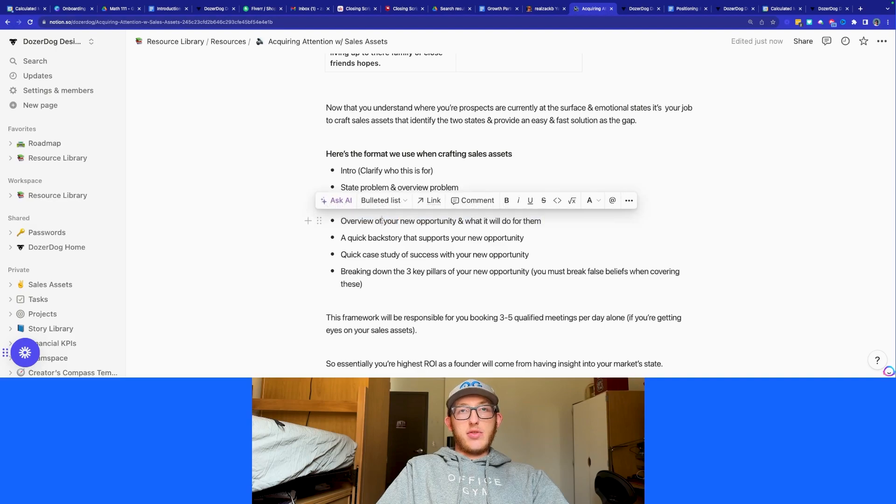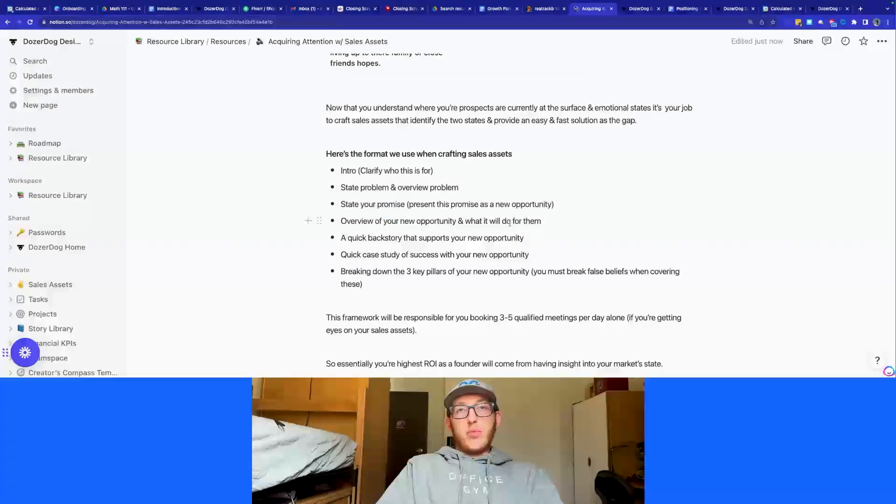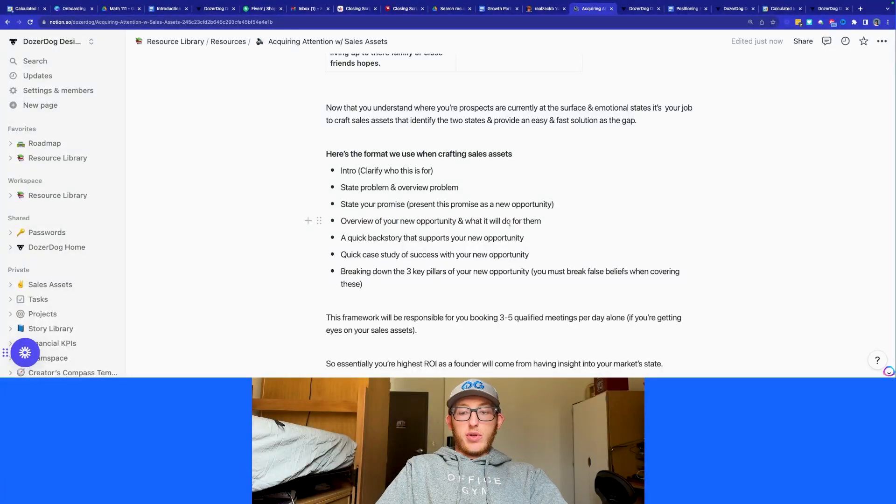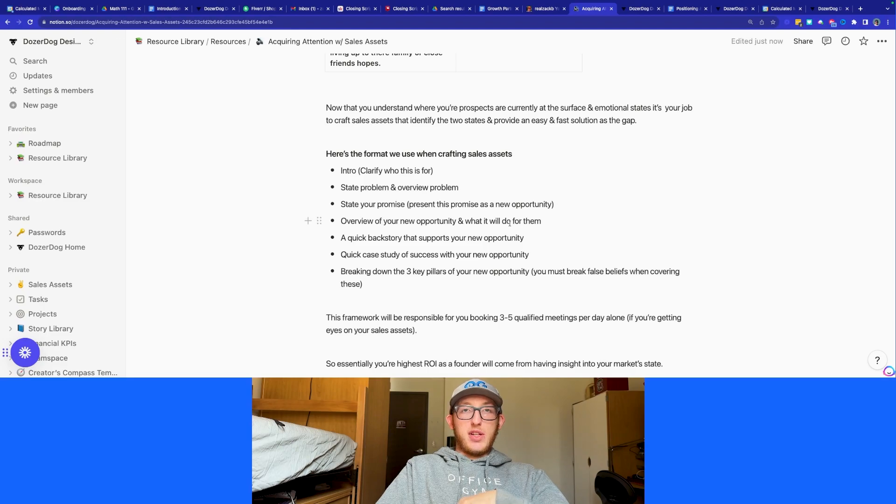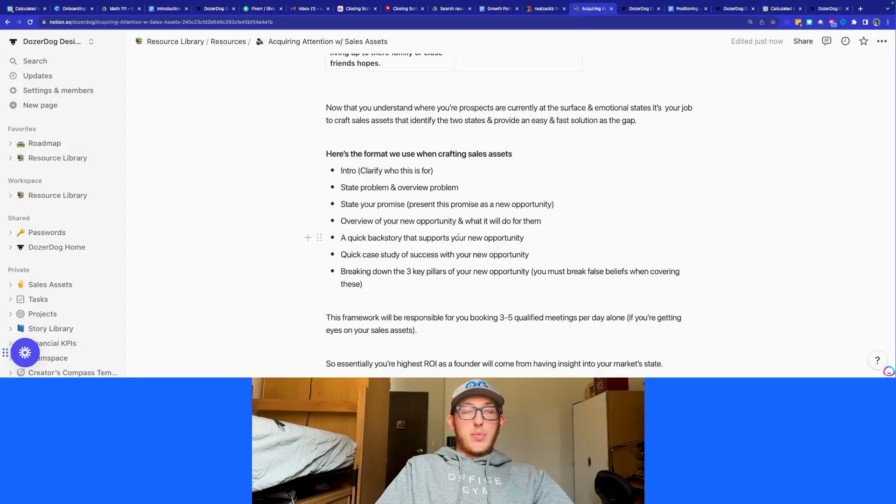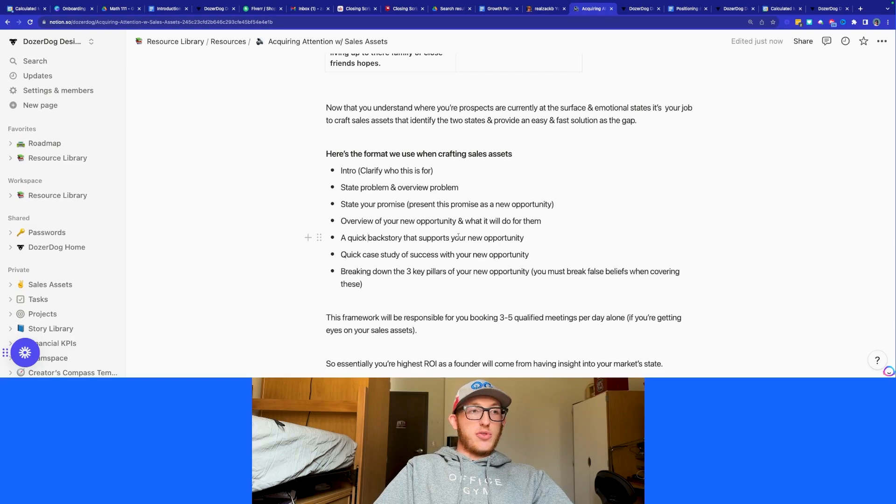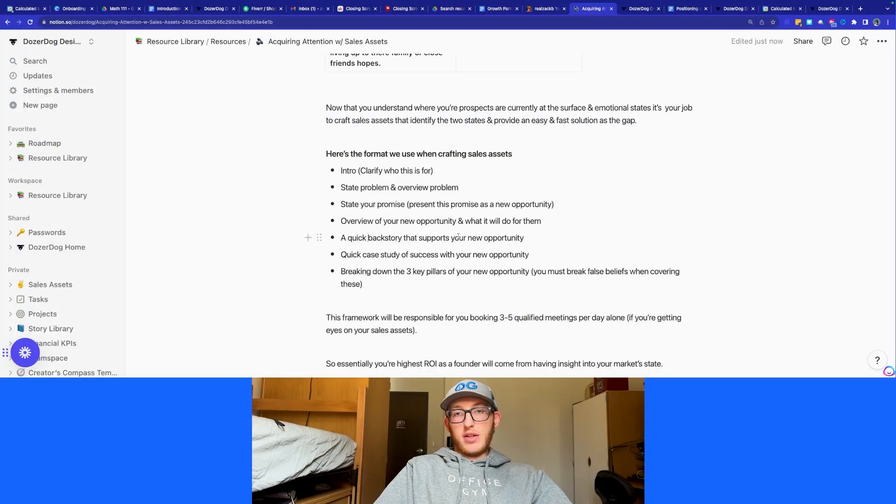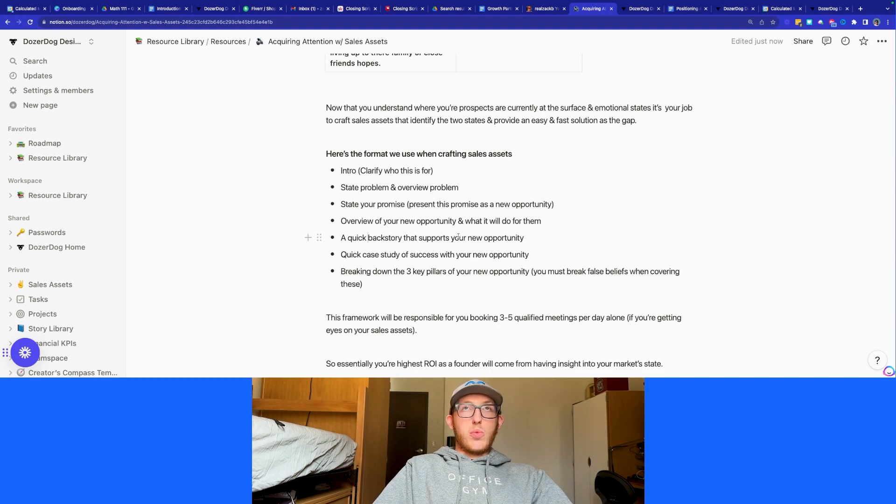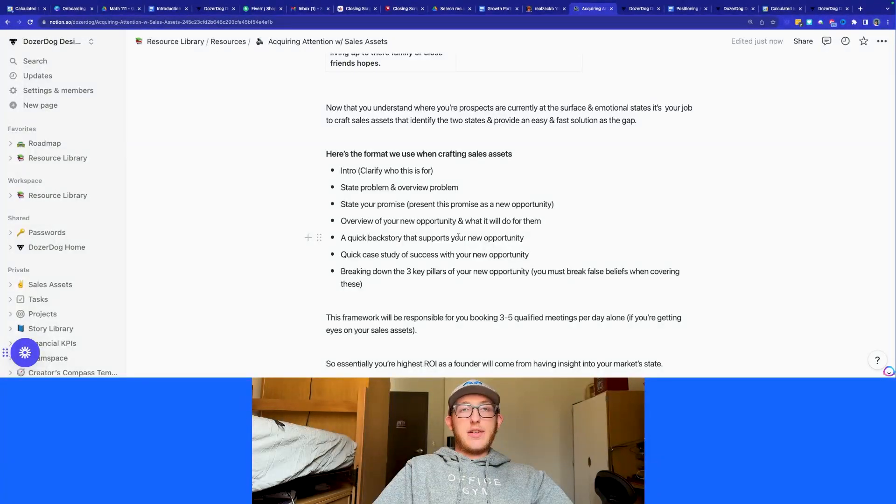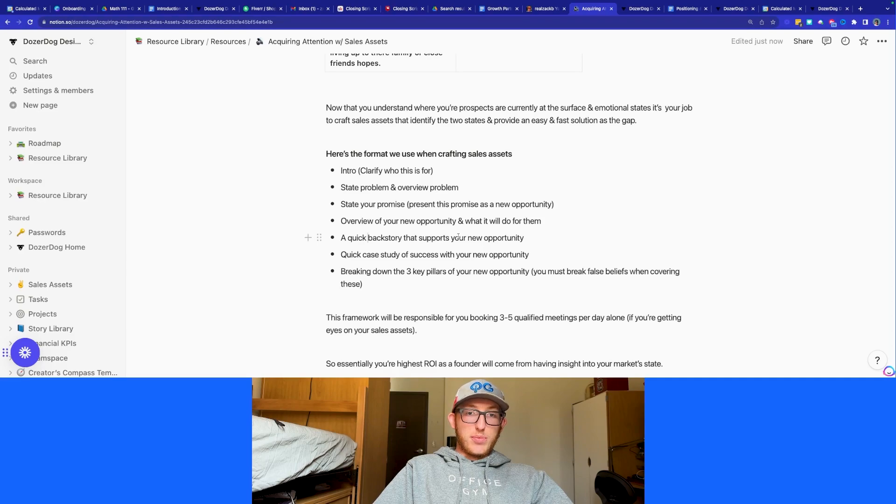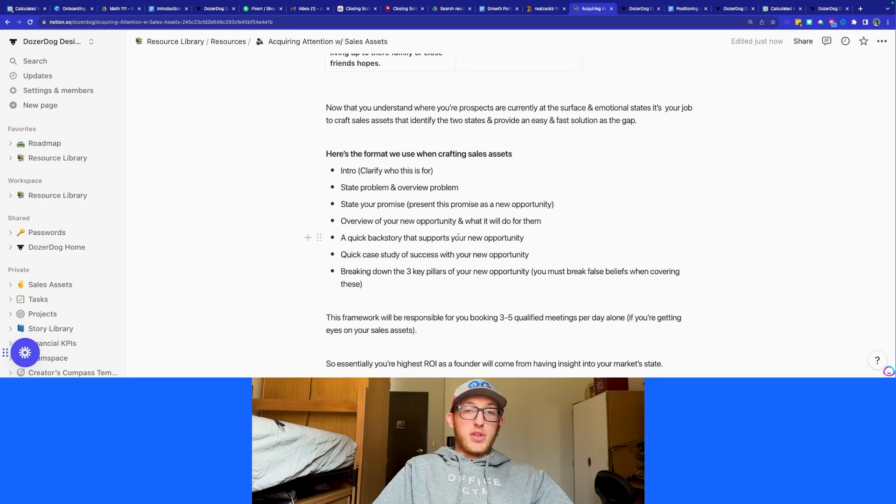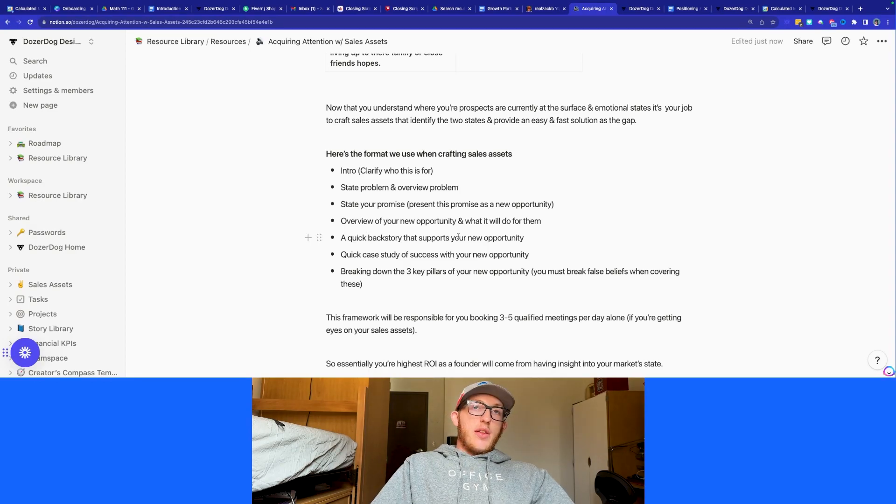The next thing is you want to give an overview of your opportunity and what it will do for them. Then a quick backstory that supports your new opportunity. For me, if I'm talking about a growth partner offer, I might say, hey, I was doing content for my business. I did content for a while. Content didn't really work. It worked, but it didn't give me a monetary result. Instead, I transitioned into a growth partner business, which helps me make money and get my clients a result. That could be a quick backstory.